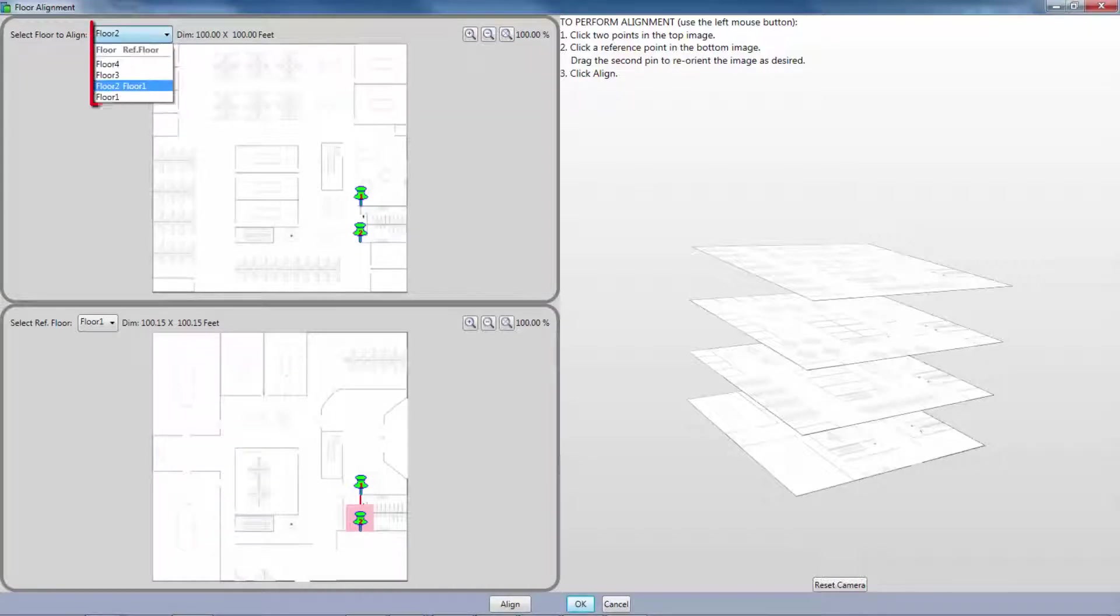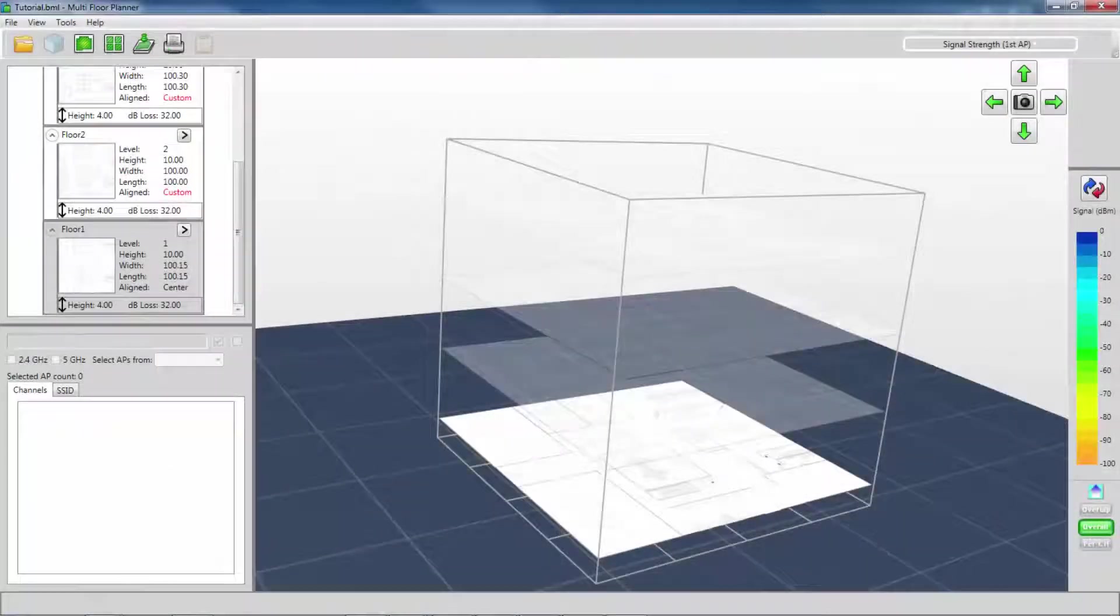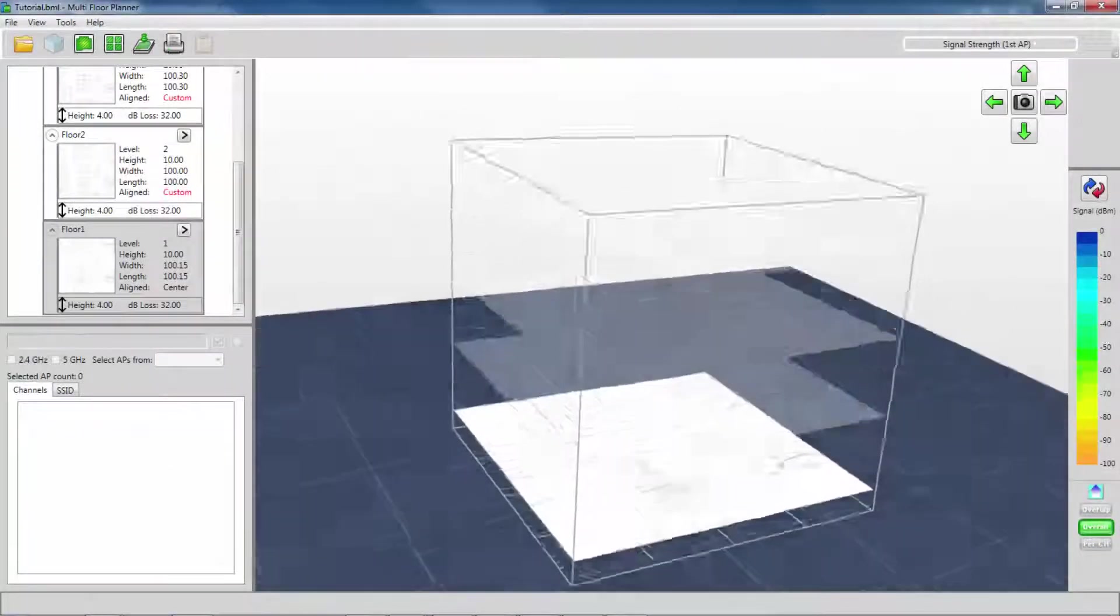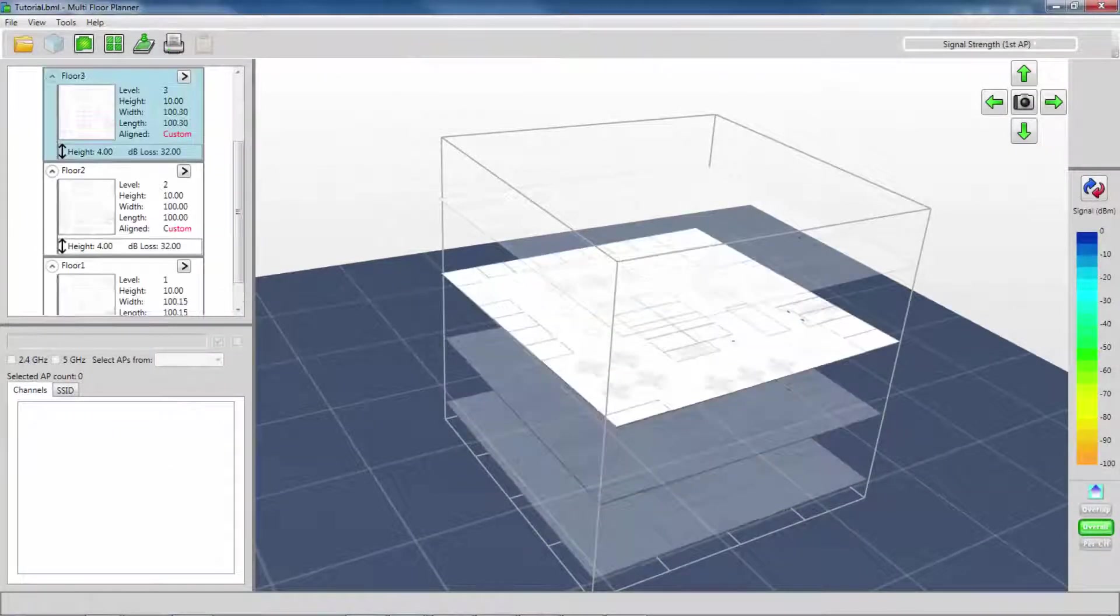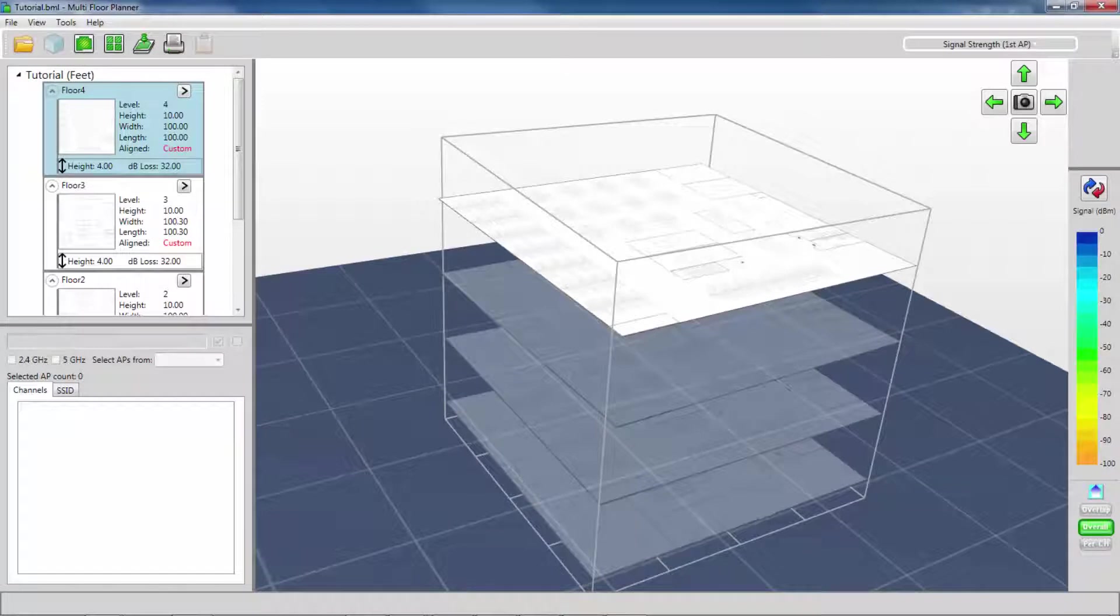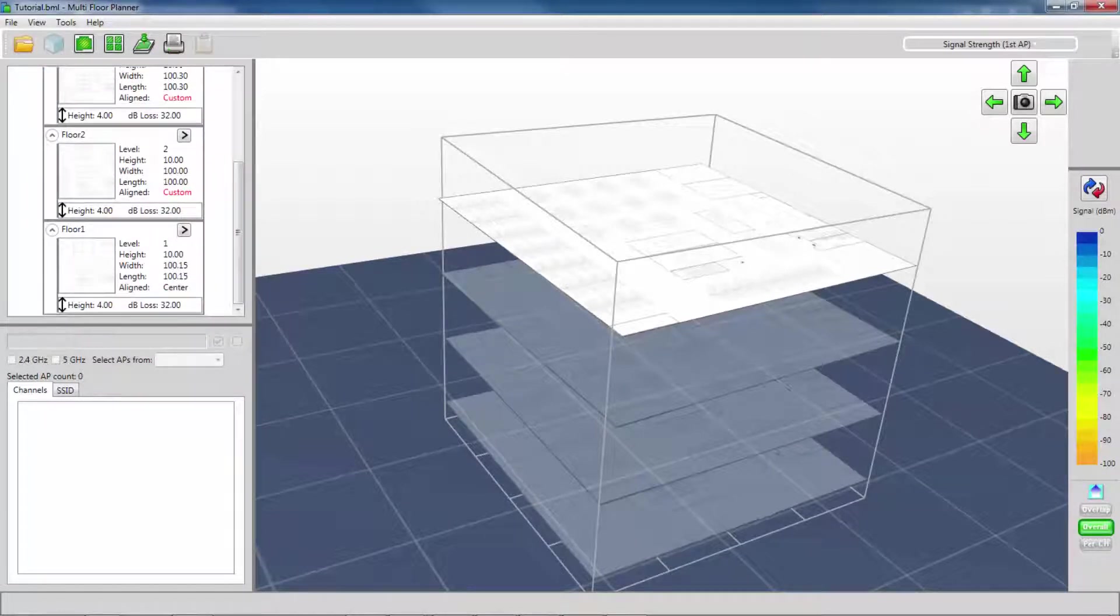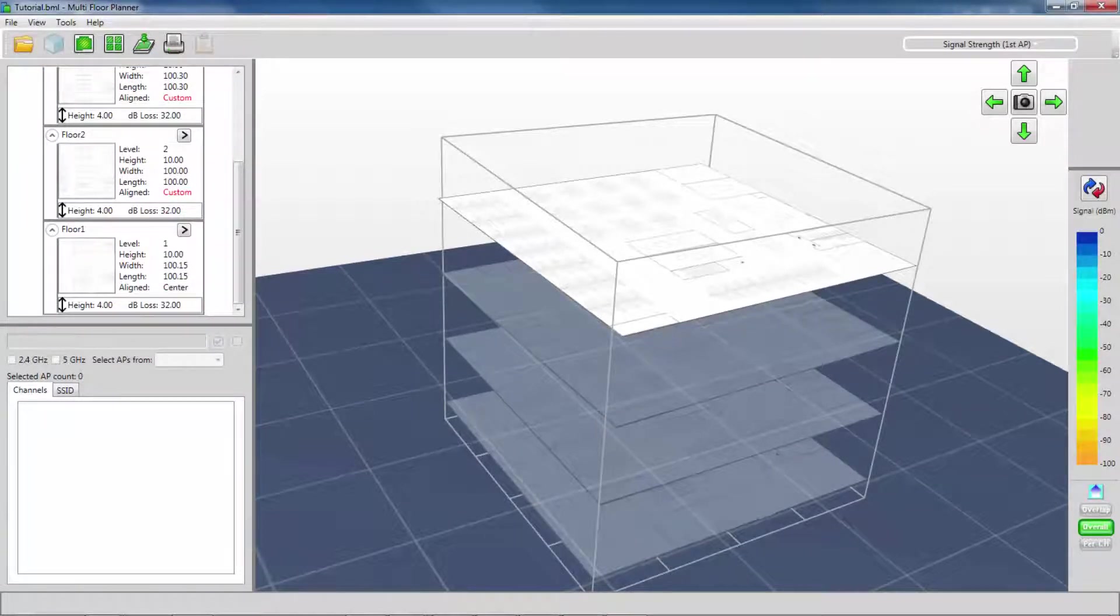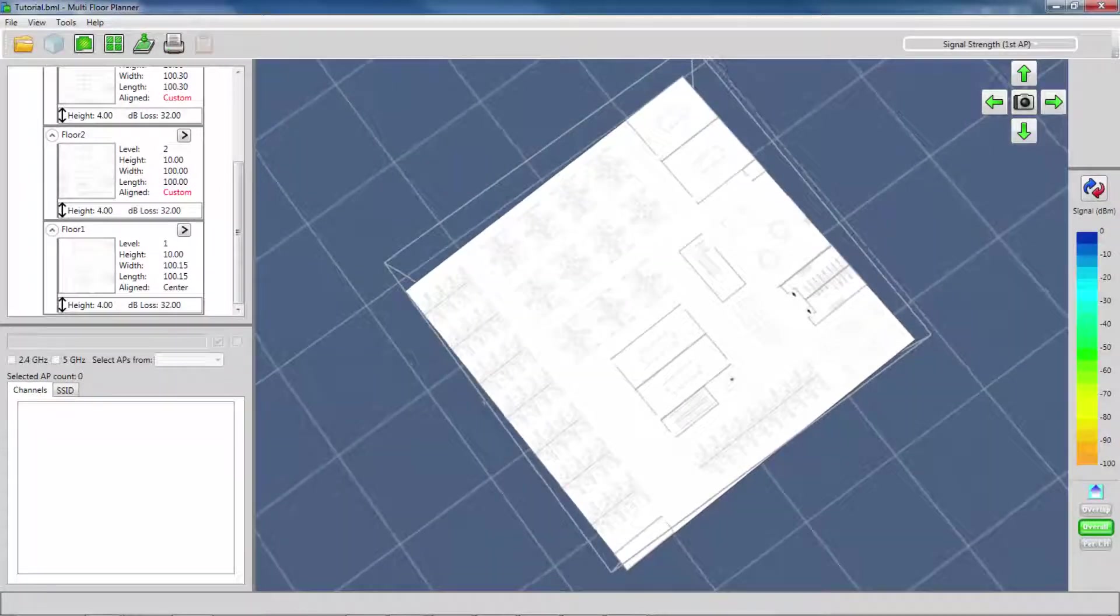I need to repeat the alignment process for my other floors. Now my building floor plan is ready to go. I have the floor plans loaded for each floor. The floors have been aligned to each other, and they have been individually calibrated for their measurements.